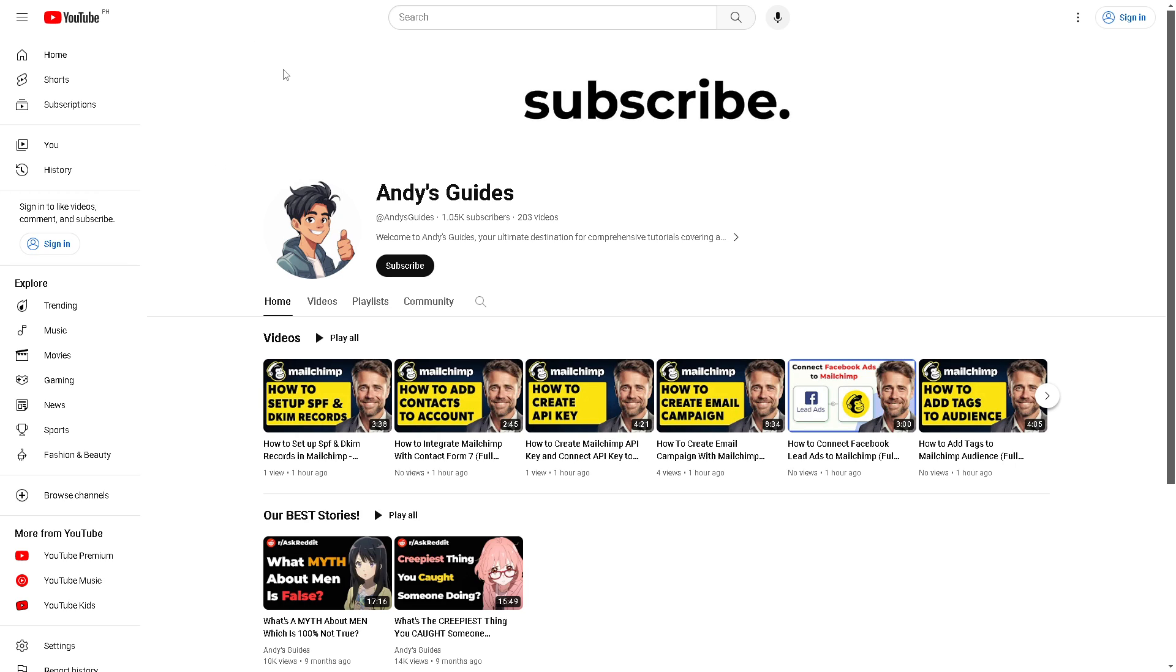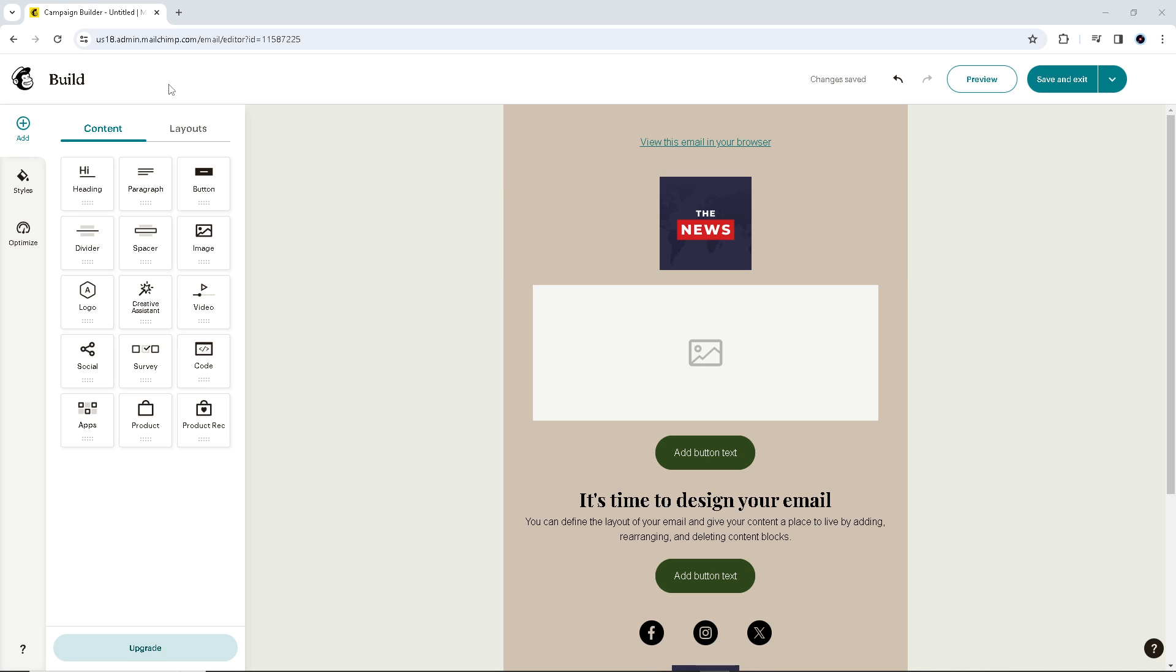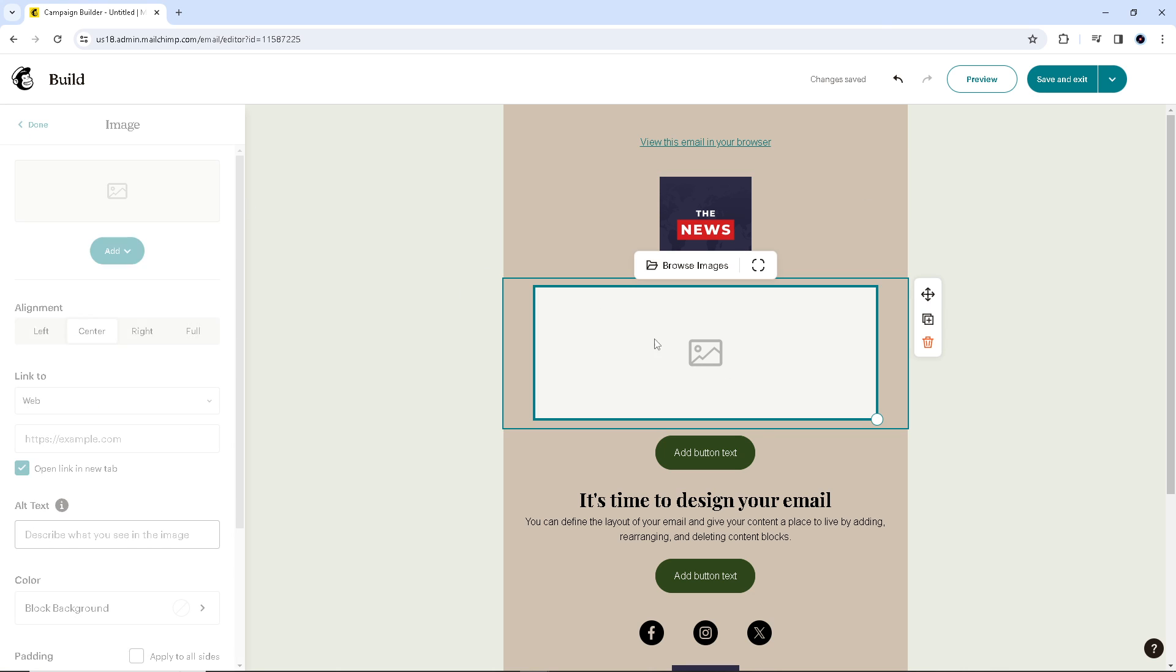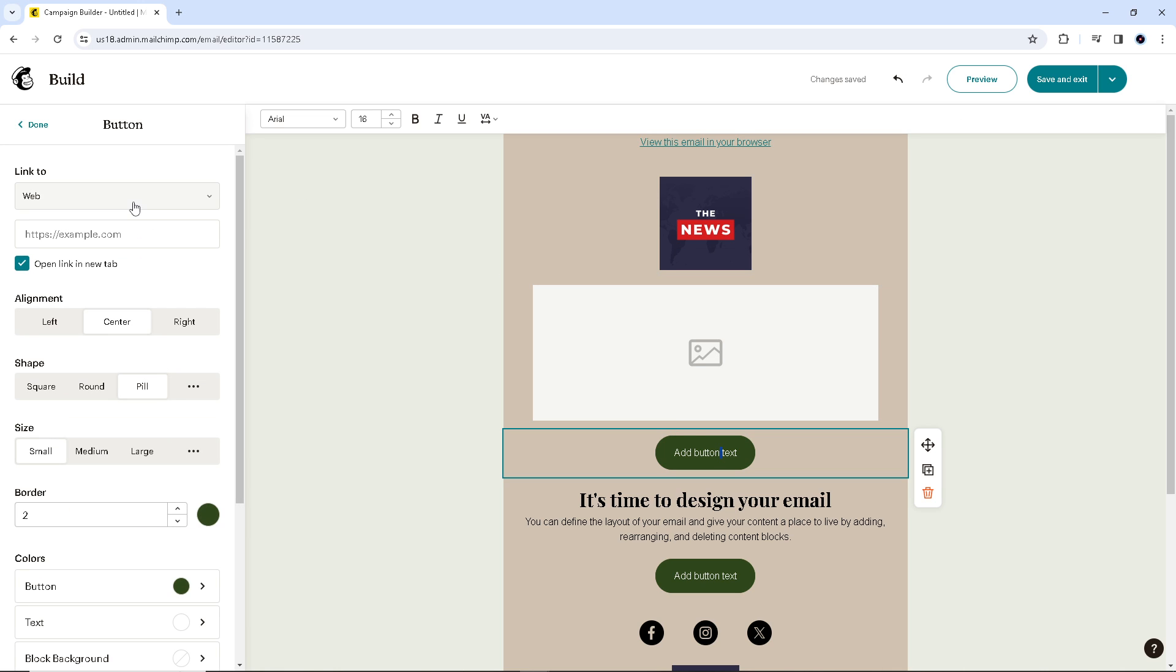From the button that you have put earlier, paste the YouTube channel or the social media button URL.